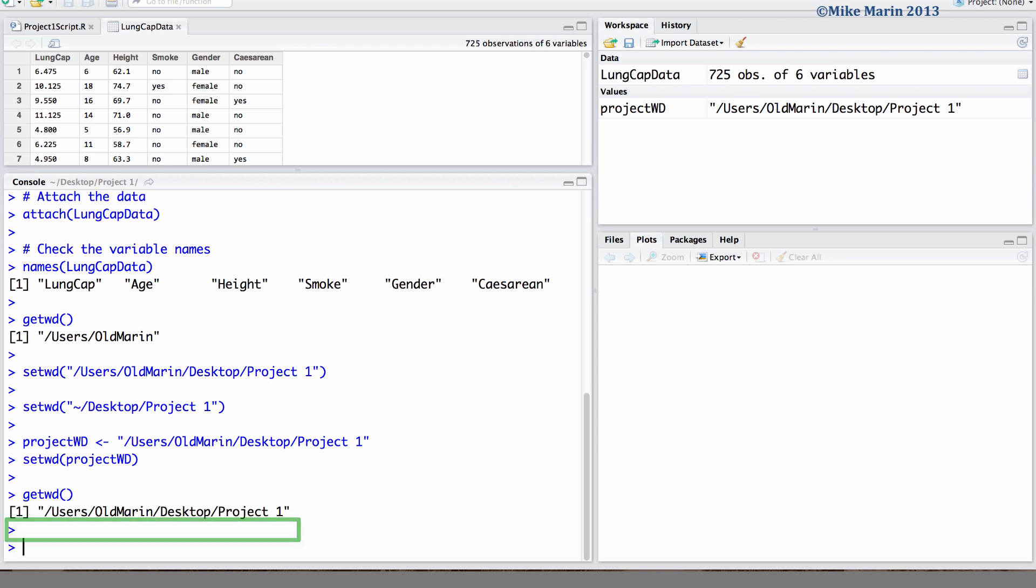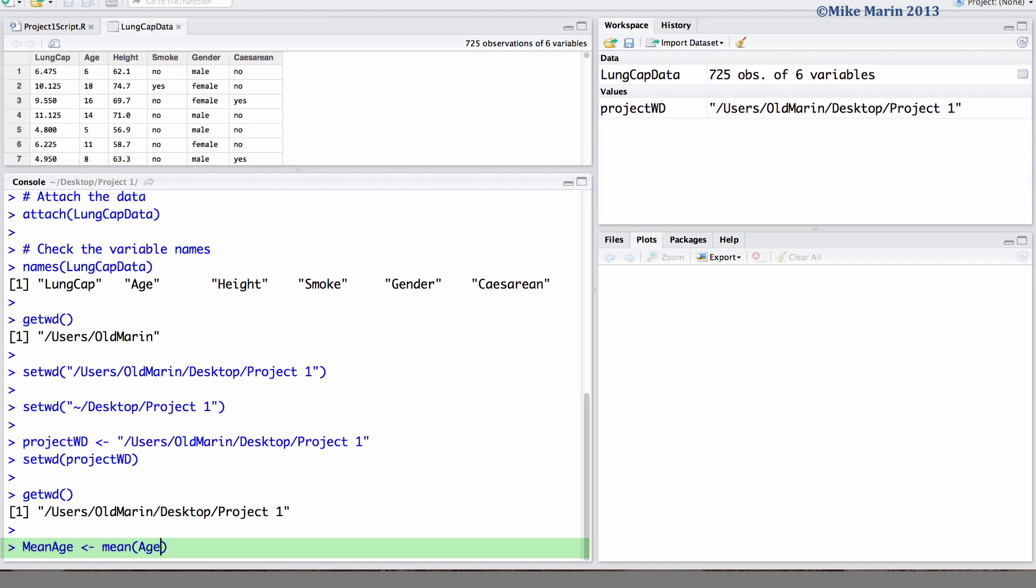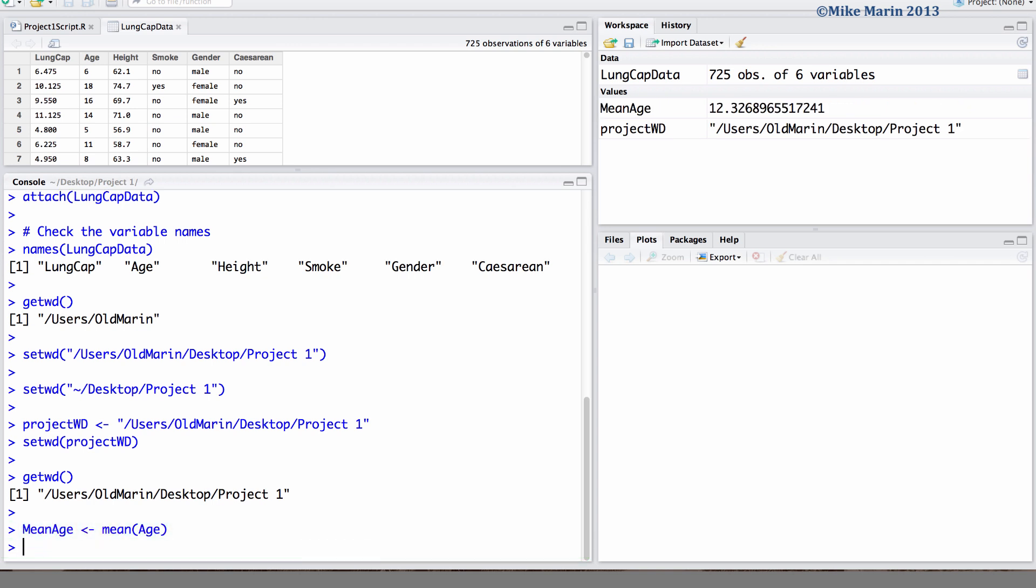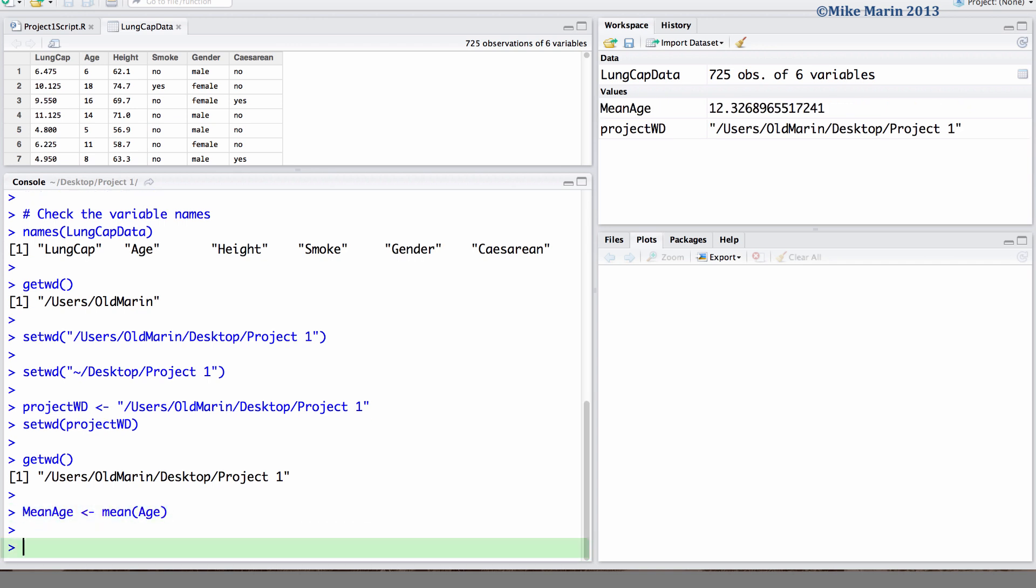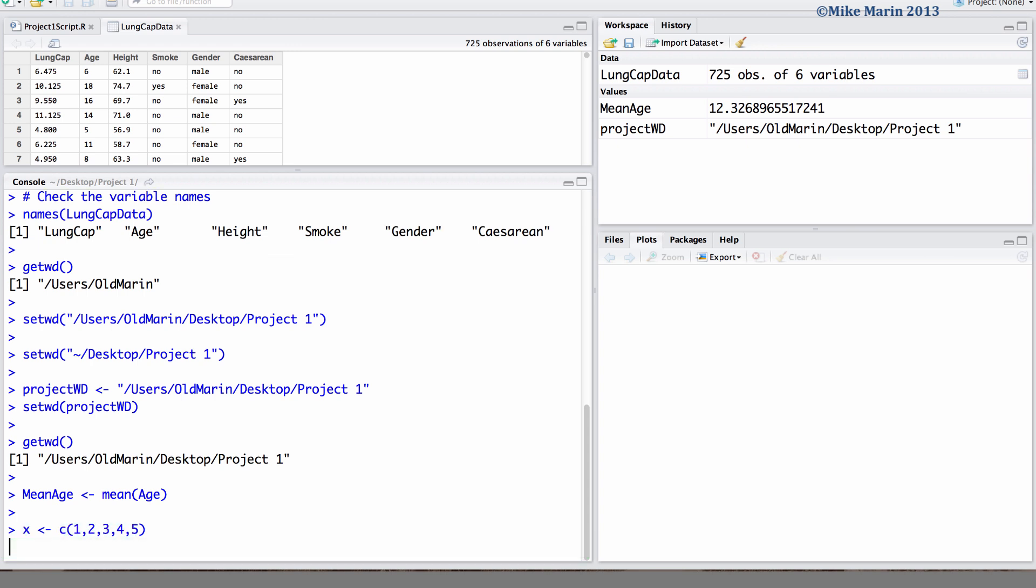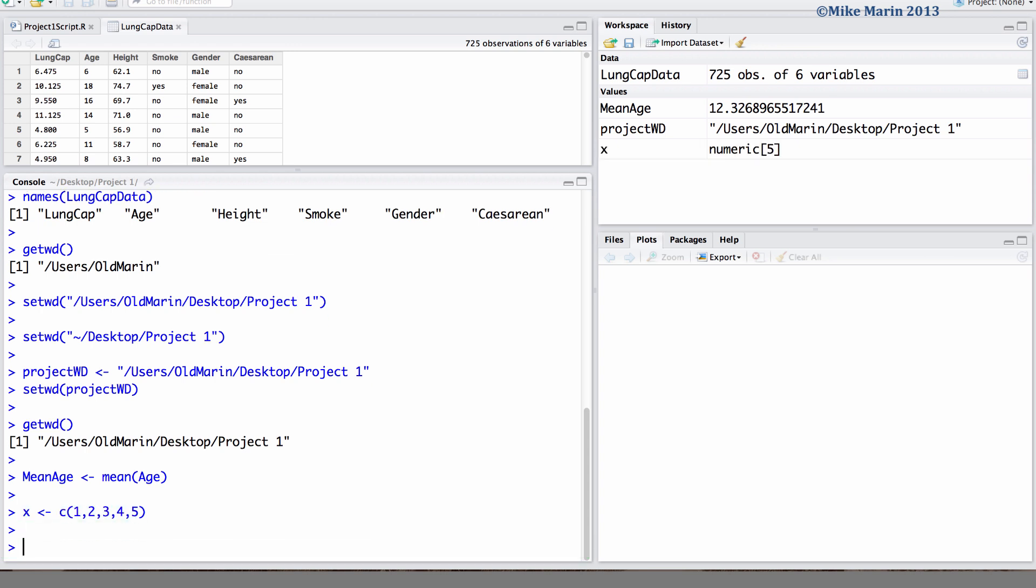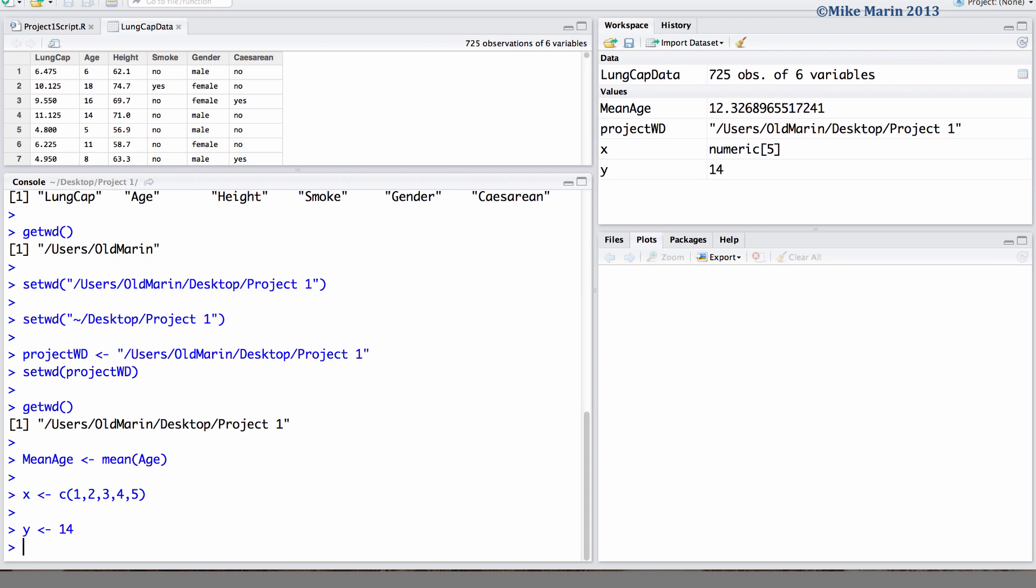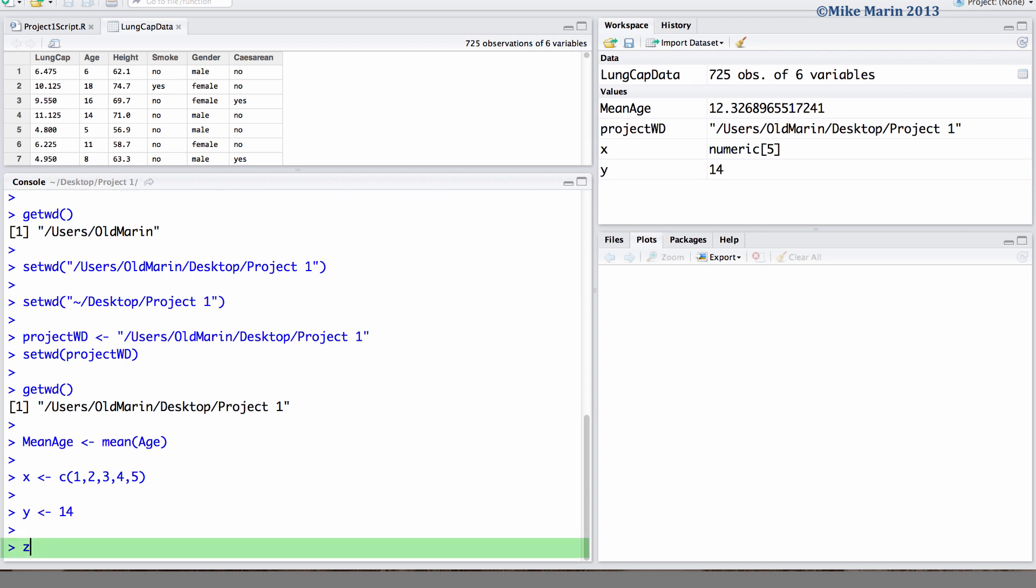Okay, so now's the part where we'd probably do some work. Let's suppose we wanted to create some object mean age, and we'll save in this the mean age. We also may have created a few other objects in our work. Let's say some vector x12345, some other object y which takes on a value of 14, and an object z which is a summary of the data.